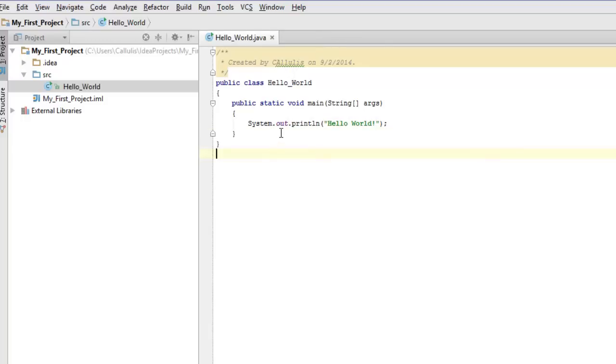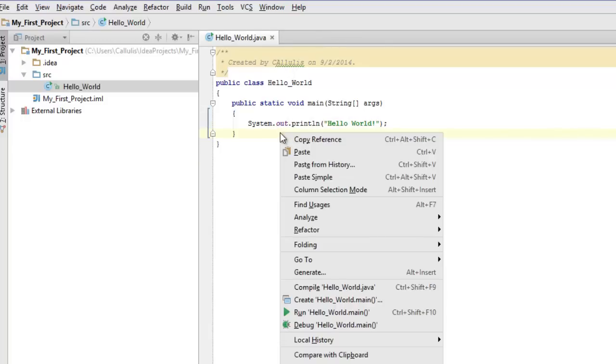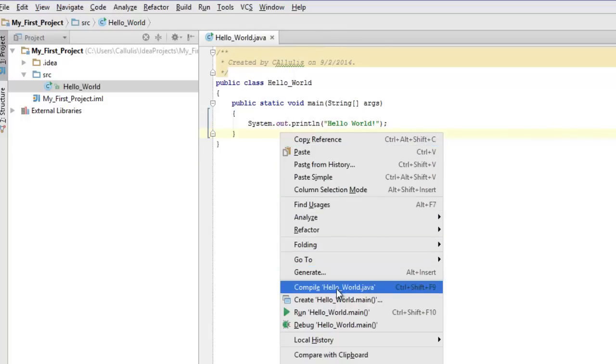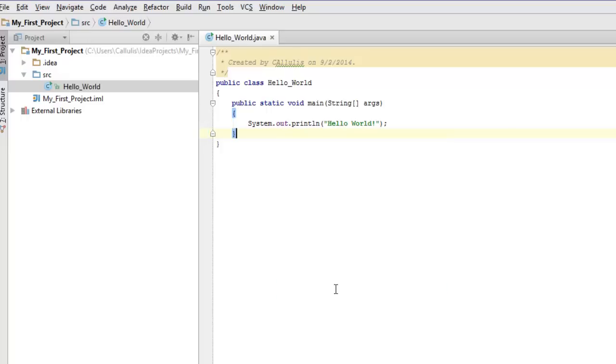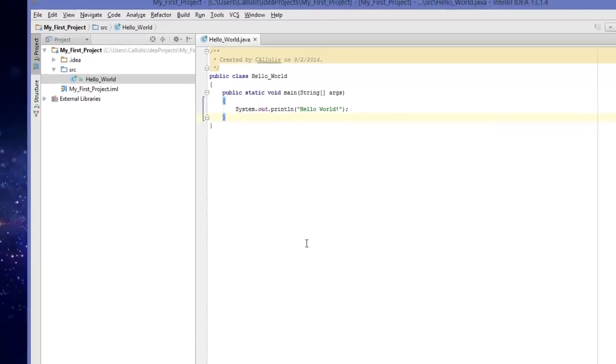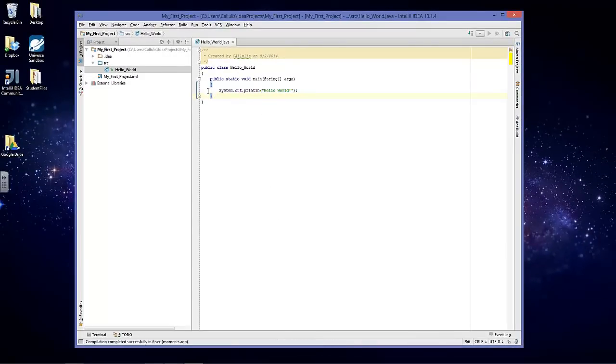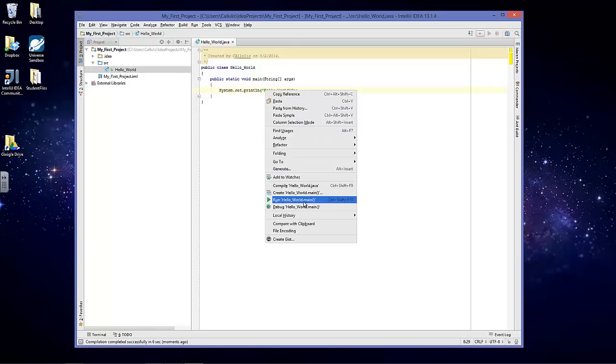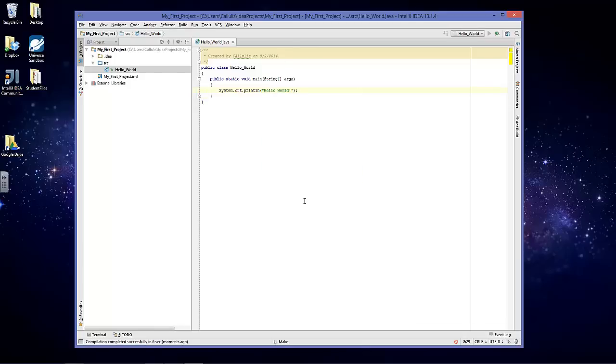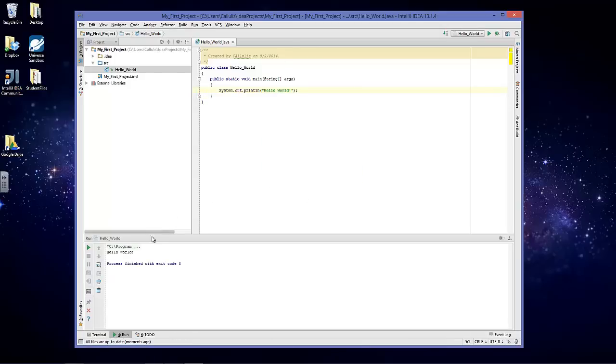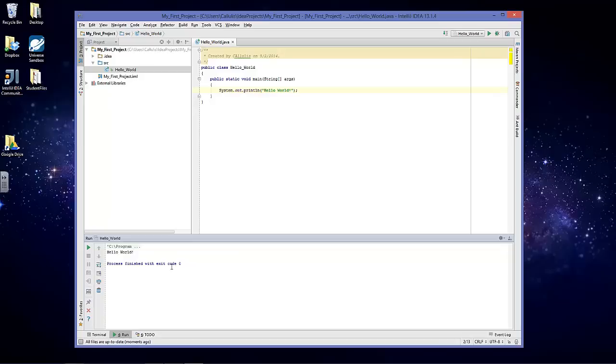Once you have something that looks like this, simply right click, go to compile HelloWorld.java. This will convert our Java code into Java bytecode. You should see a message on the bottom that says something like compilation completed successfully. Right click, go to run Hello World. If everything works, you should see some output on the console here. That means that the Java development kit has been successfully installed and everything is working properly.